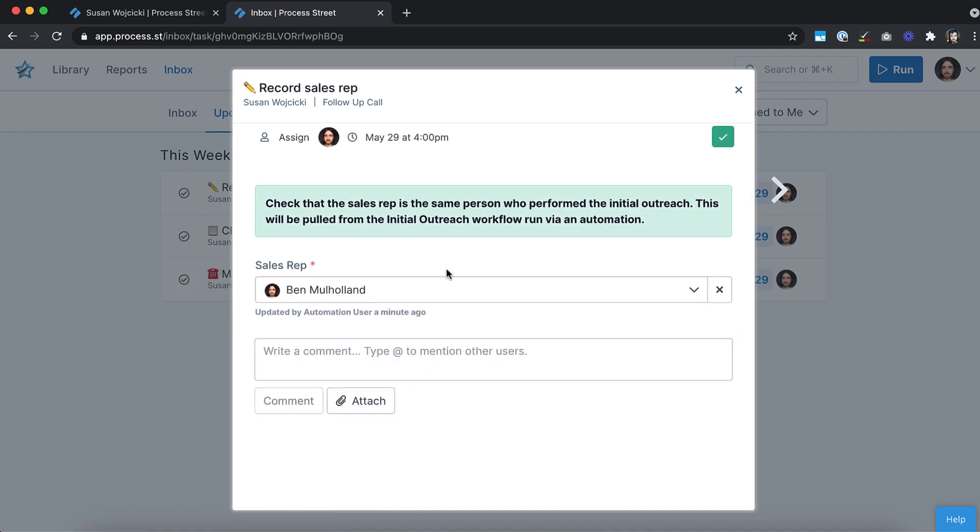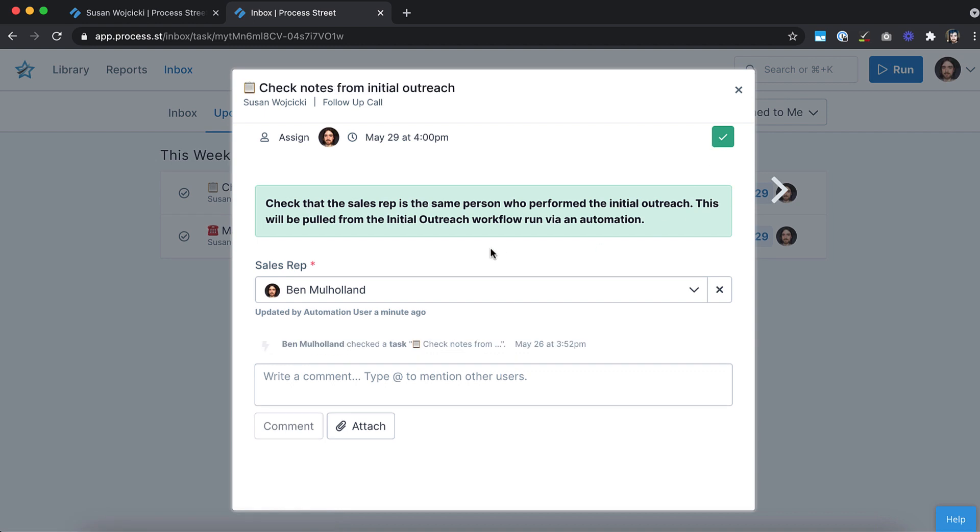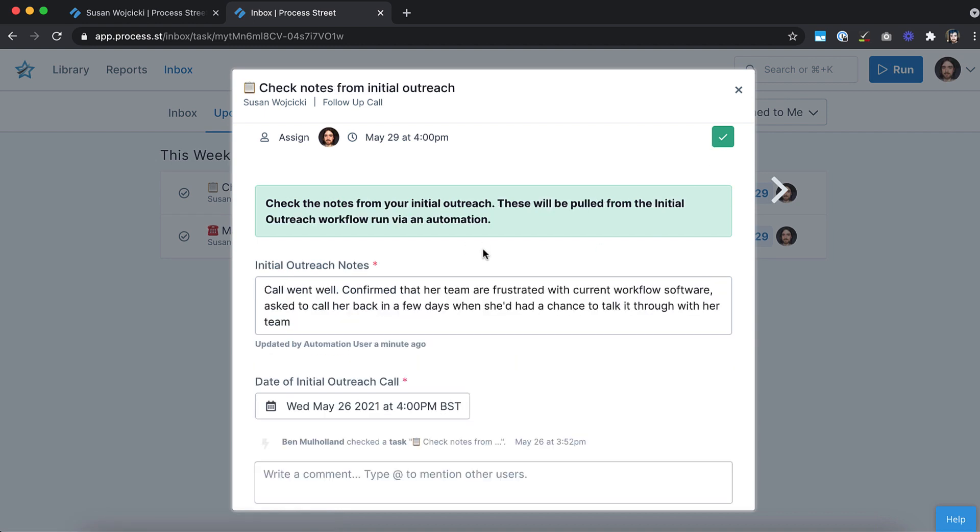Sign up for a free trial and start building with automations today at process.st.